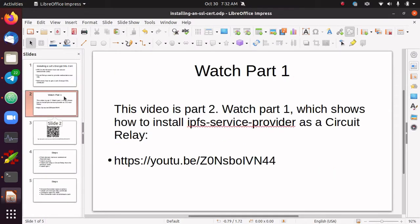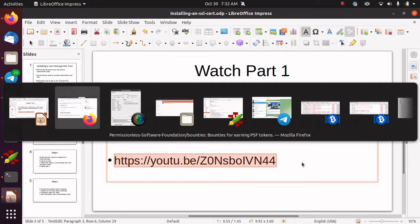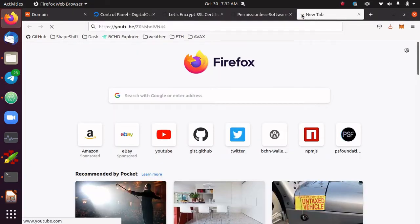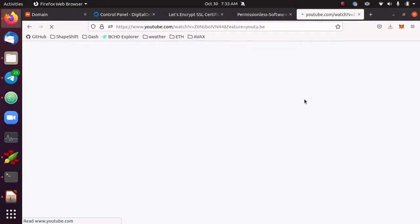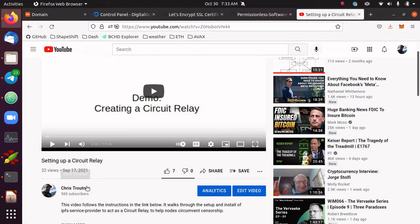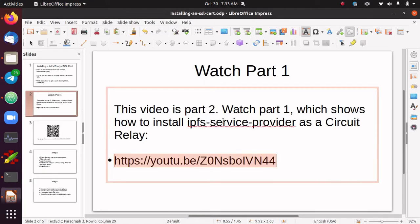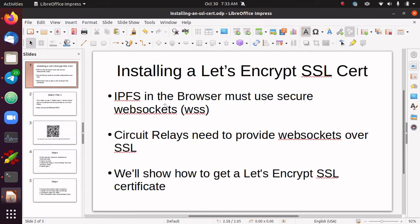This video is part two. Part one is on YouTube — here's a link to it, or you can search for it. Part one shows how to set up a circuit relay on a node. It's called 'Setting Up a Circuit Relay' under my Chris Troutner YouTube account. Definitely watch that first if you haven't watched it yet.